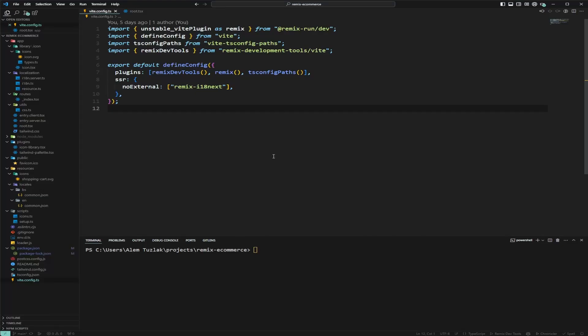In the last video we added internationalization to our Remix application. After reading your comments, I got a request to create URL-based internationalization, and we're going to do that today. Having the language in the URL helps with SEO, and it's easier to share links in specific languages. For example, if you want to share a product in French, you just send the link with French being part of it.